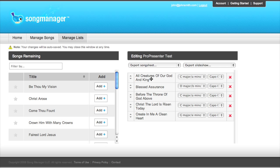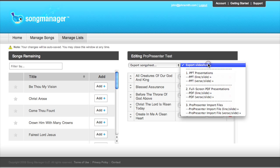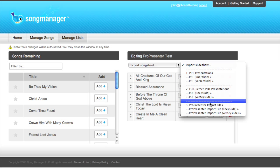So you'll see that we already have a setlist created here that we're going to import. So the first step will be to go to Export Slideshow. We'll scroll down to our section that has our ProPresenter import file options.